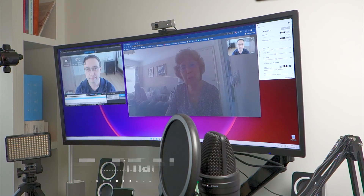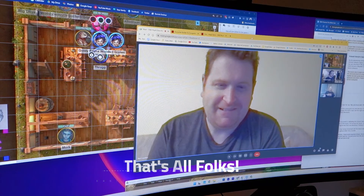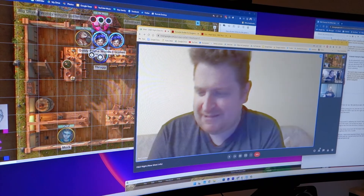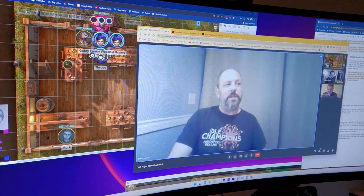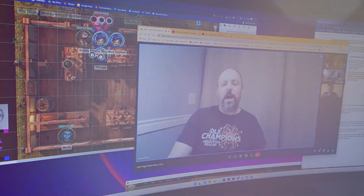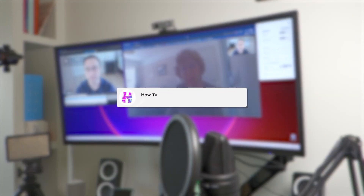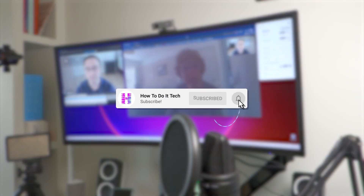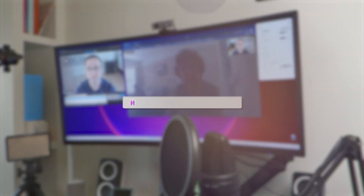I hope my quick walkthrough of using XSplit for video calls was useful. Anyone using OBS should hopefully be able to translate the same steps easily to their own setup too. Thanks for watching, and as always, please like this video and subscribe to my channel for more content on the connected home and personal technology.